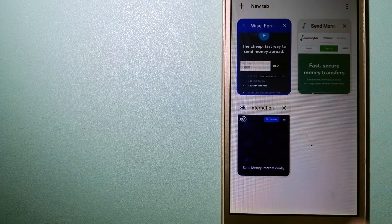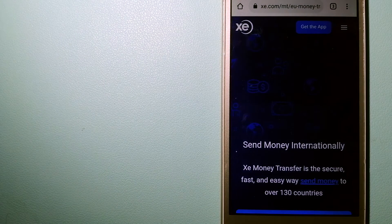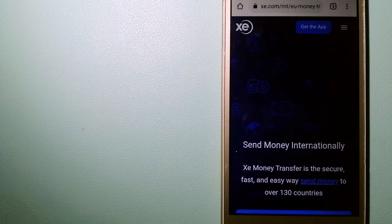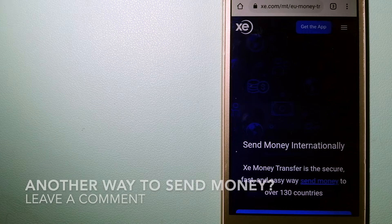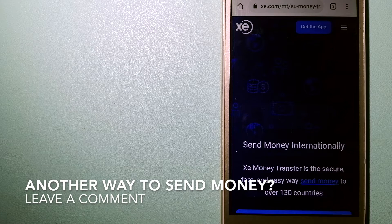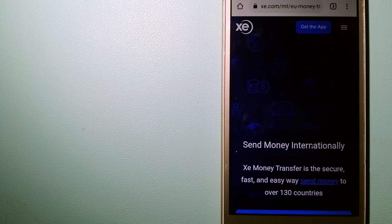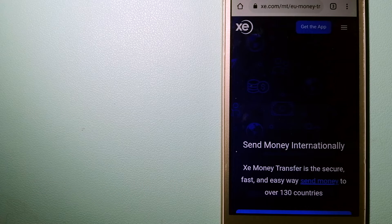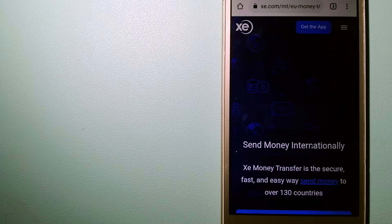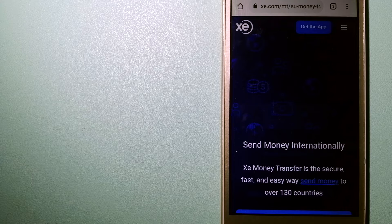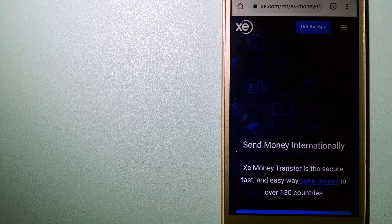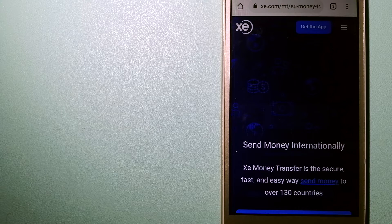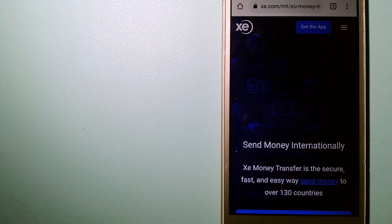The third option is XE Money Transfer. This is an online money transfer company that offers a cheaper and faster way to send money internationally. As a trusted and seasoned name in foreign exchange, they could be a good option for your international money transfer.